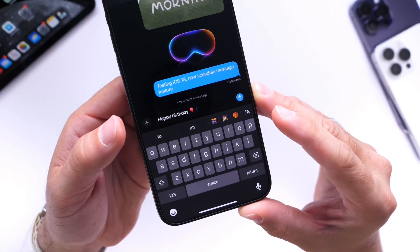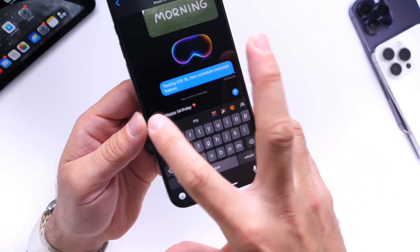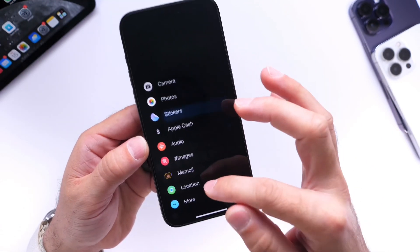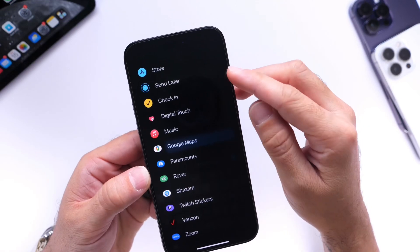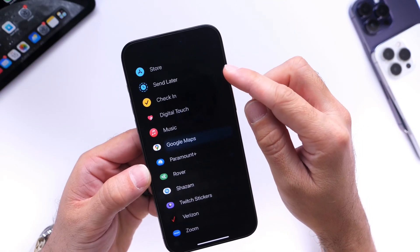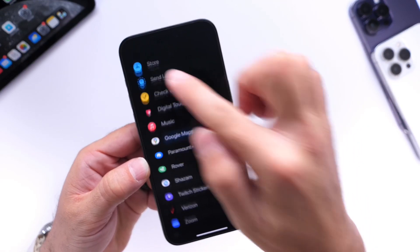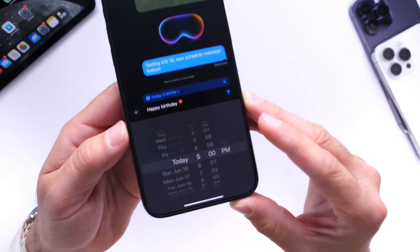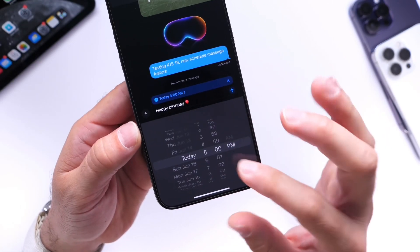All you have to do now is tap on the plus icon here. Then on this menu, swipe up once and you get the new option right there — 'Send Later.' Select that.